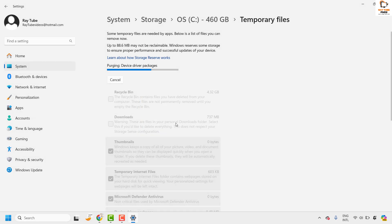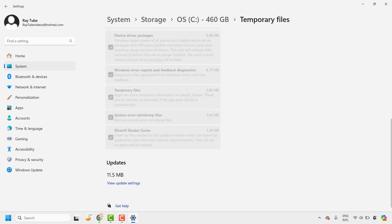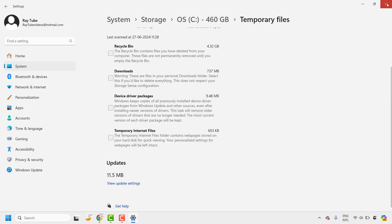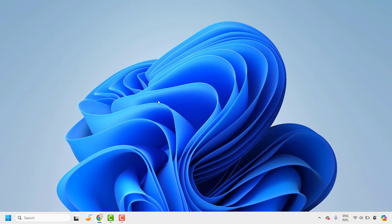Click on Continue and this will go ahead and delete the DirectX shader cache along with the temporary files. Once this is done, that should clear the DirectX shader cache.